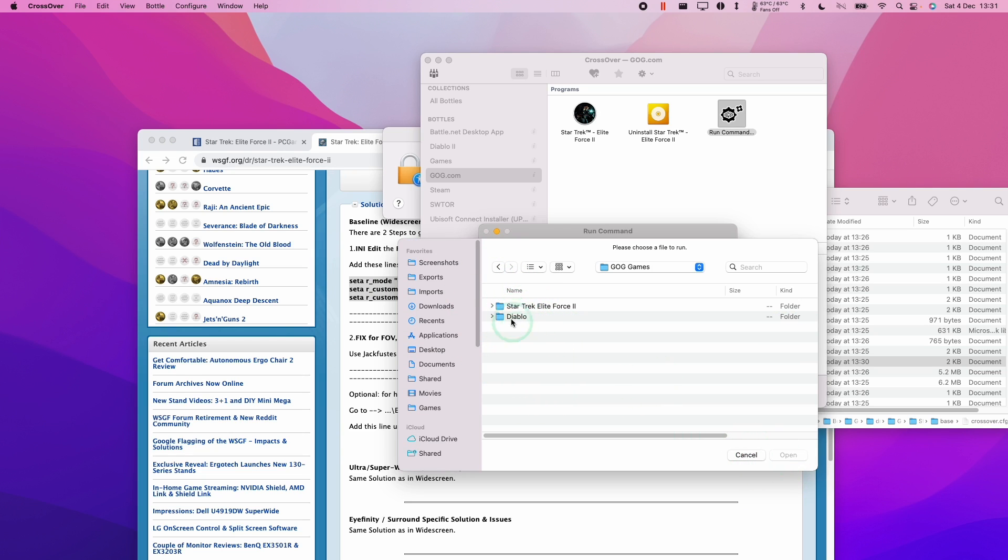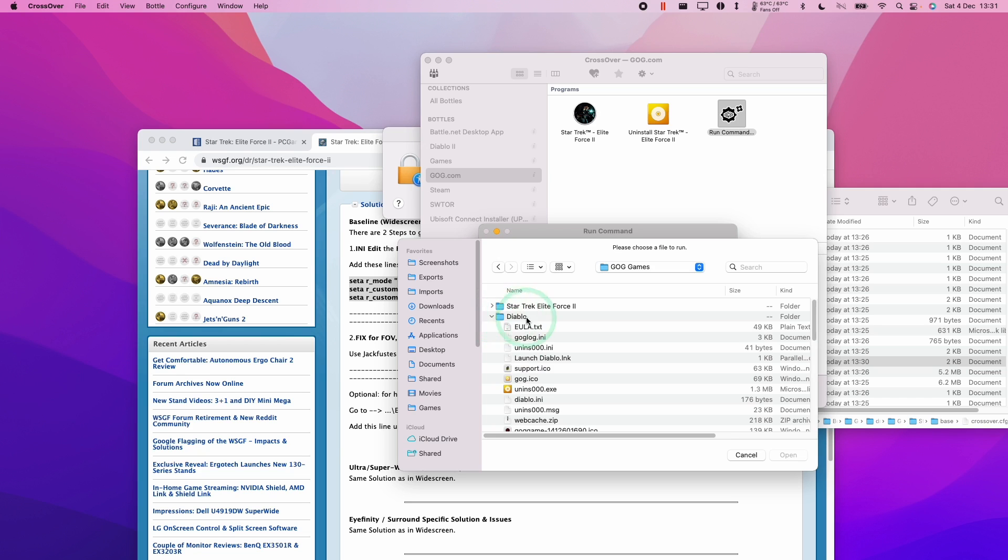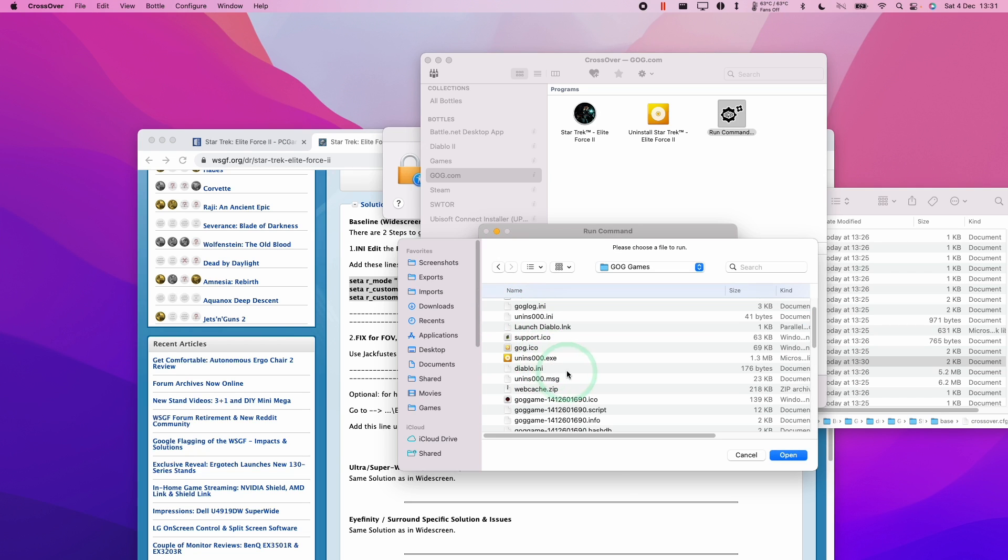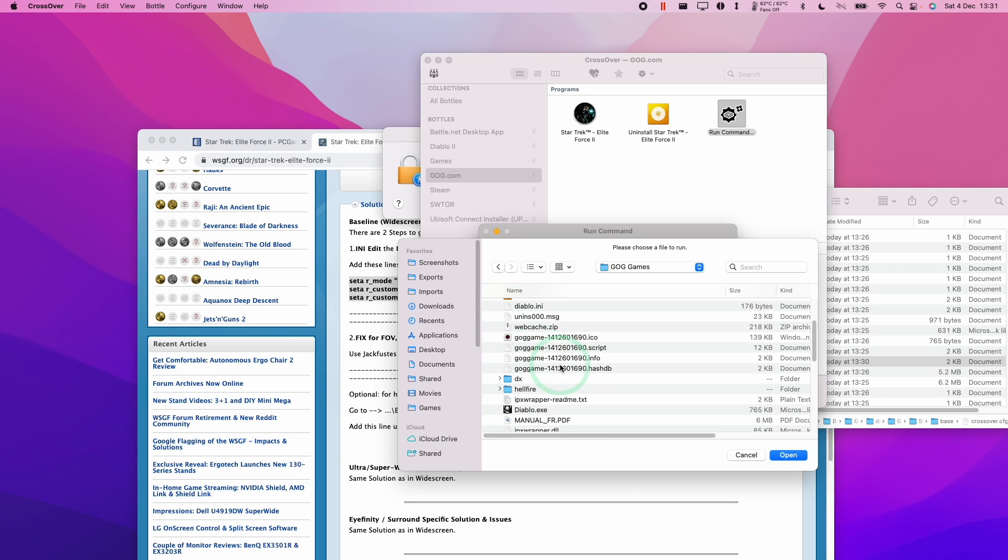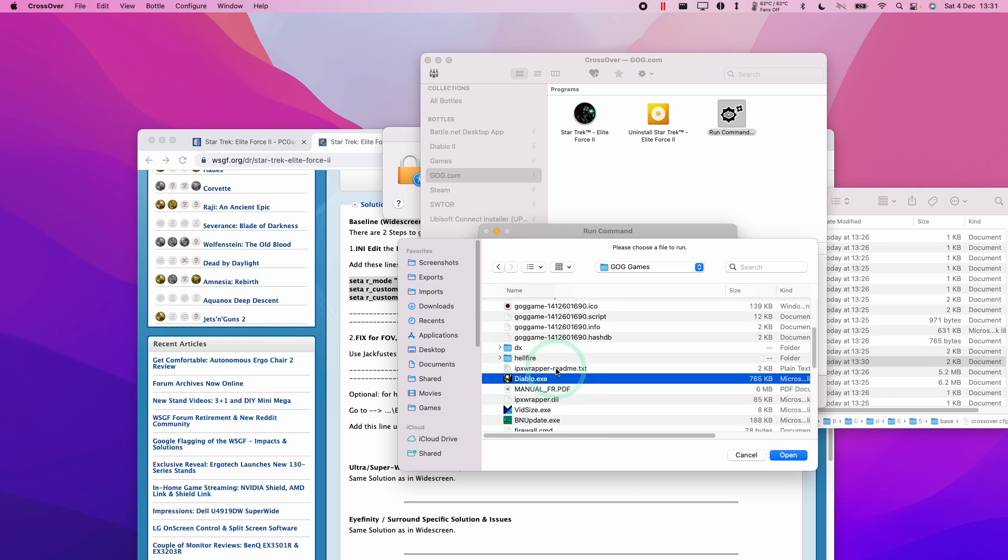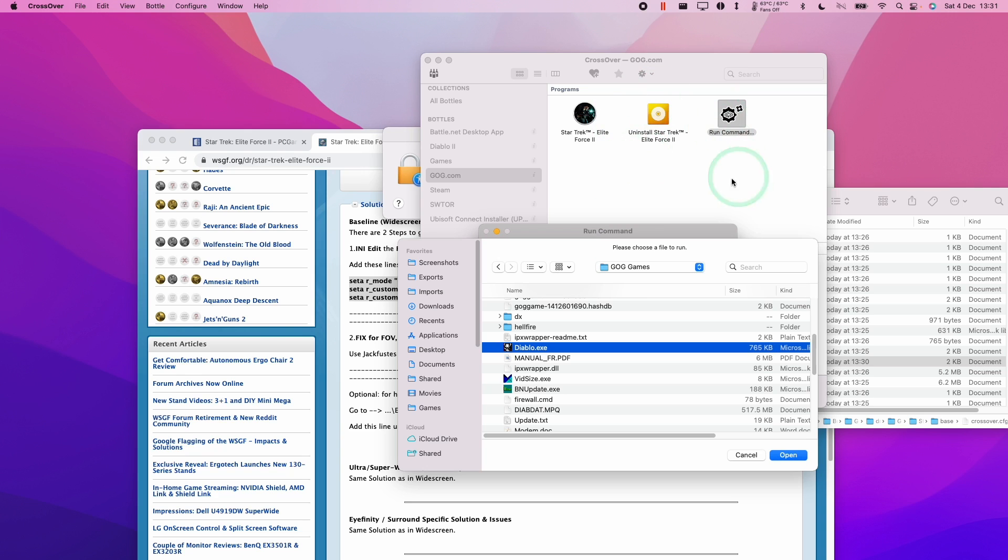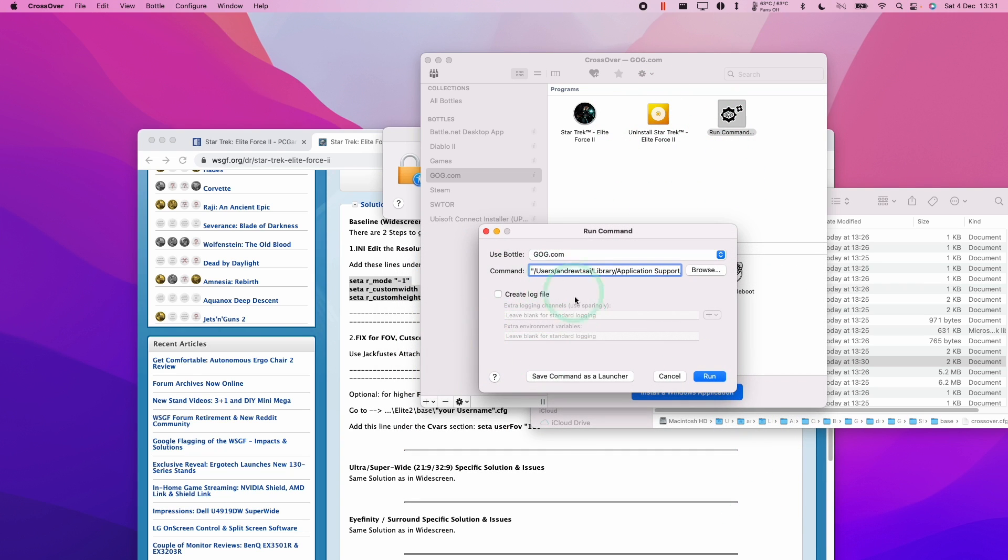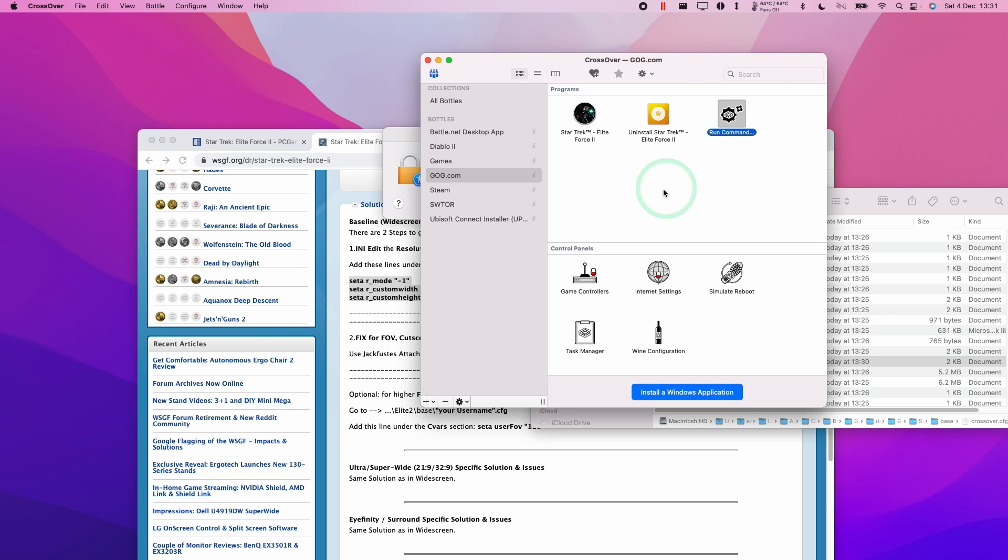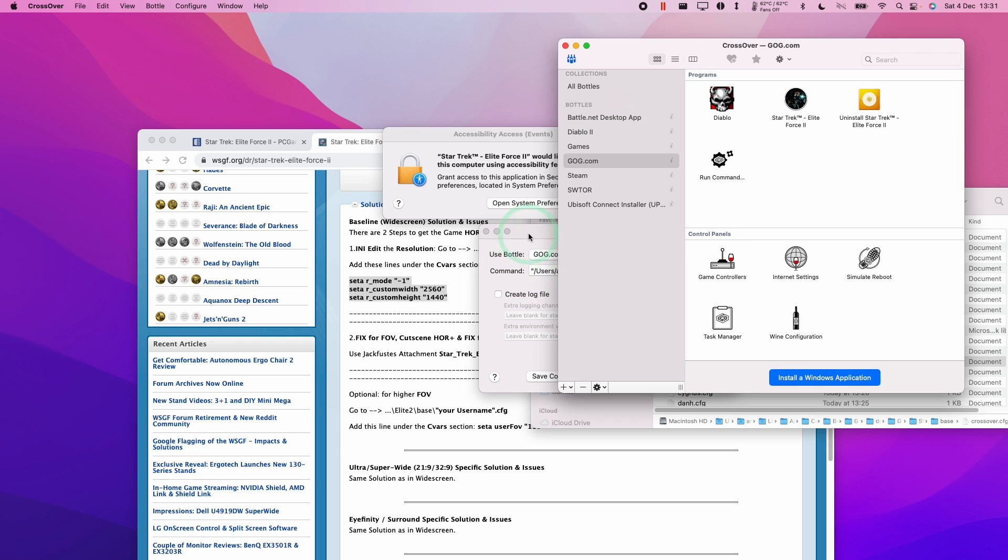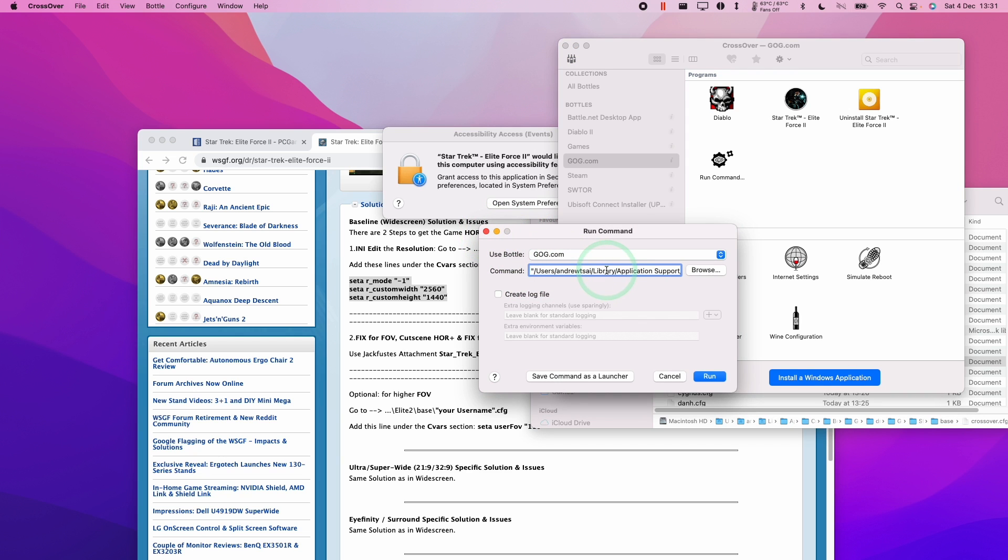You can also do things like find other games. For example, I've got this Diablo game here. If I wanted to run this particular game but it's not as a shortcut here, we can go ahead and click open. We have the option here to save command as a launcher, and then it's going to appear in this box here, and then you can launch that game from the shortcut whenever you like in the future.